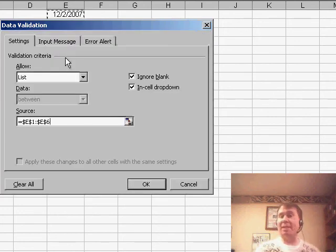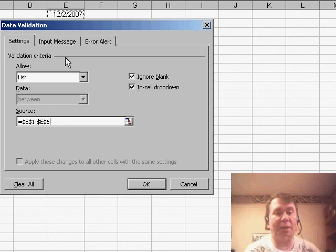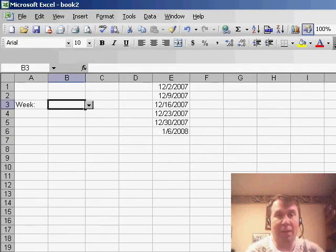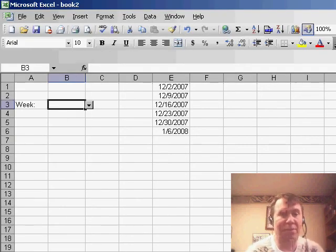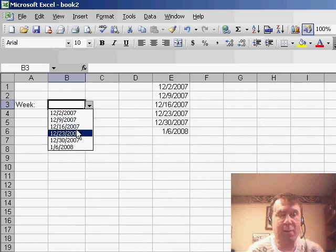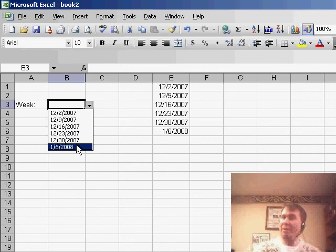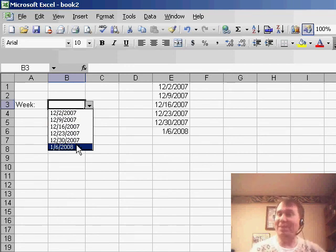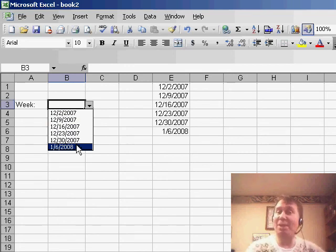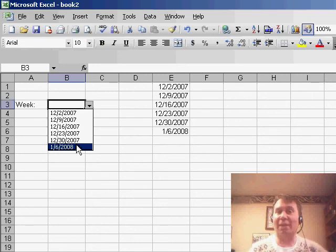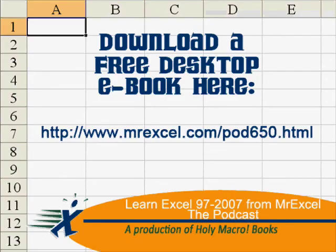Now what happens is this list will give us all of the weeks and it will be updated. So if we come in three months from now, that list will have the recent weeks, the current week, and a few future weeks, basically allowing anyone to fill out any timesheet they need. Thanks to Paul for sending in that great question and thanks to you for stopping by. See you next time for another netcast from MrExcel.